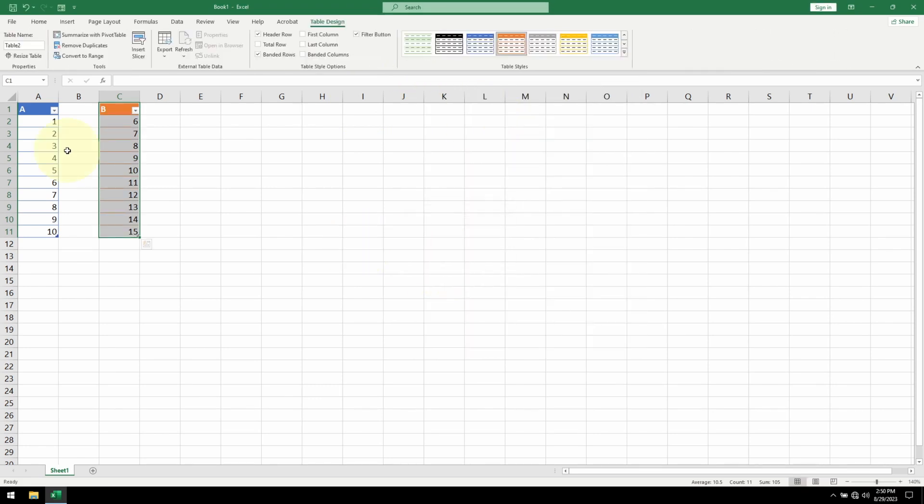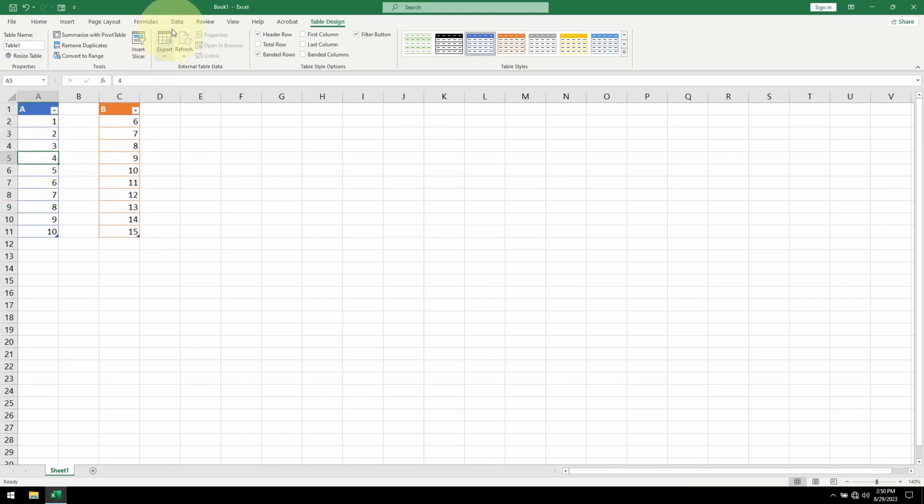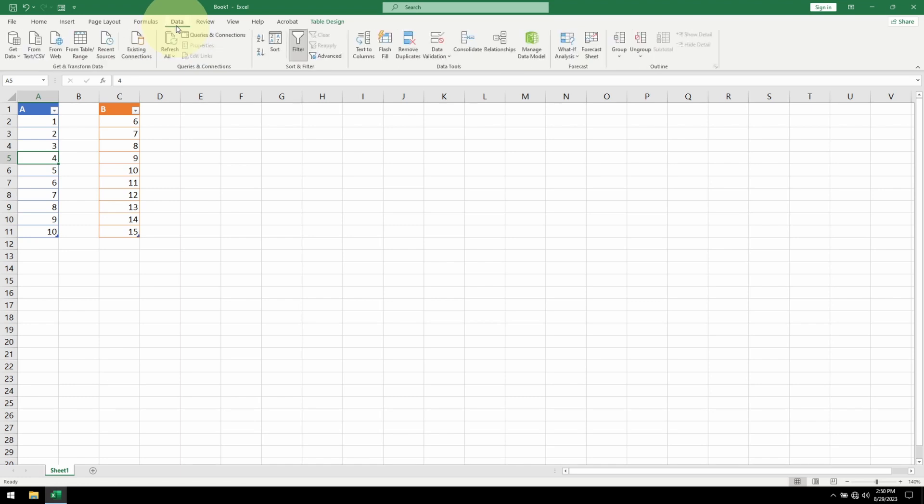Now I want to bring these tables into Power Query. I can click anywhere on table A, go to the data tab, click on get data from table slash range.